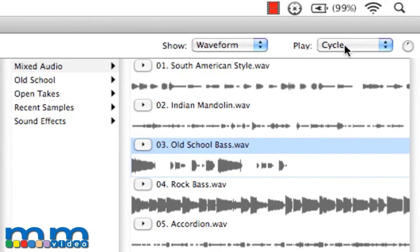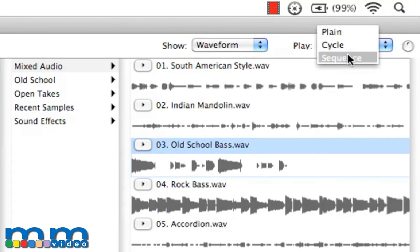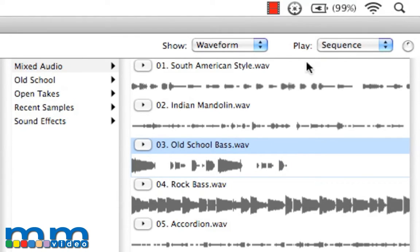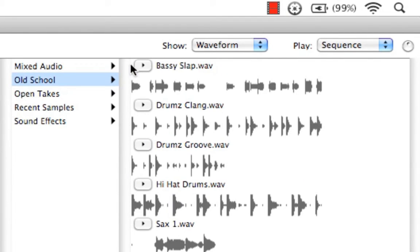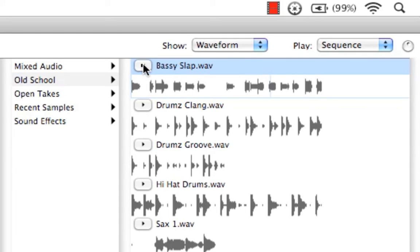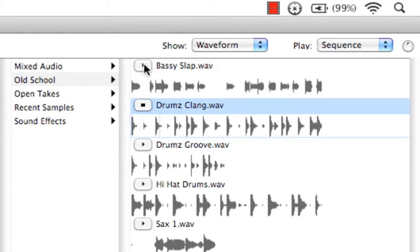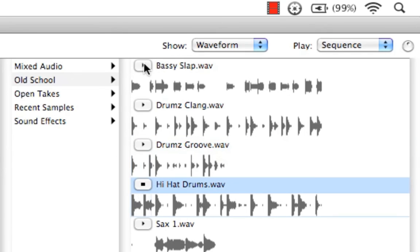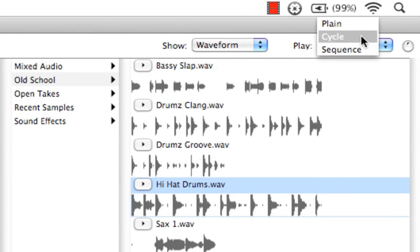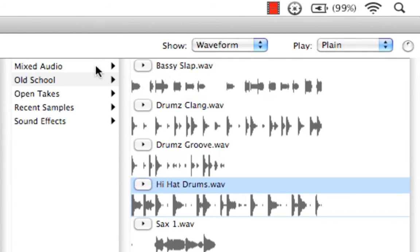And we have Sequence, which will play each one of these in a row from top to bottom. Let's try that. Pretty cool, huh? Right now, I'll come back to Plain and leave it there.